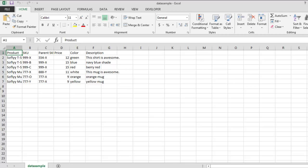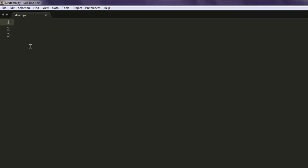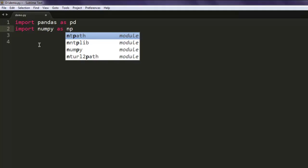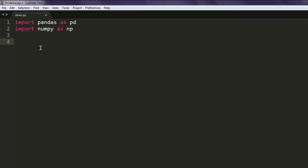Let me close this and open the text editor. Here I'm going to import pandas as pd, also import numpy as np, just in case you wish to do any additional calculations.